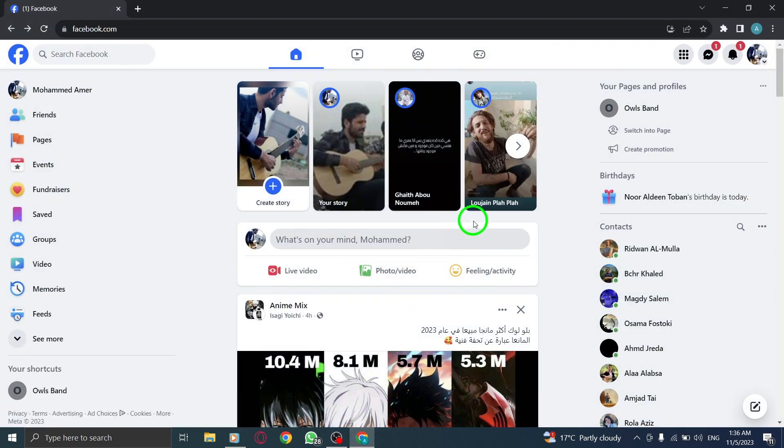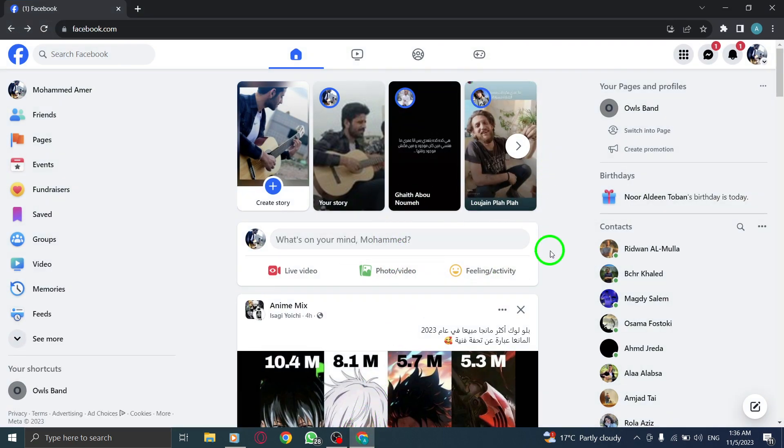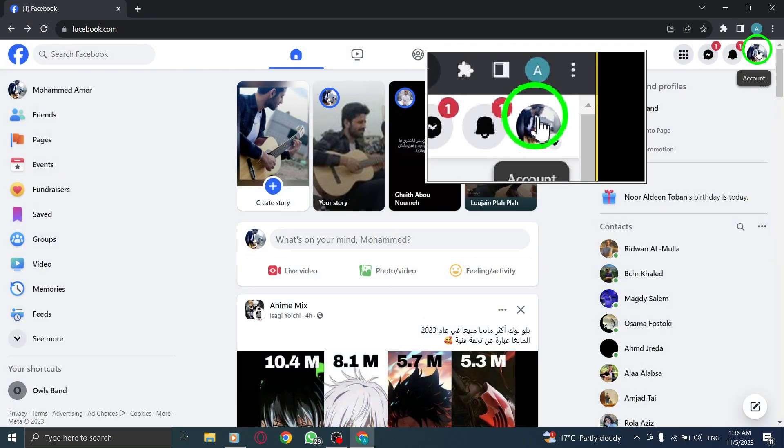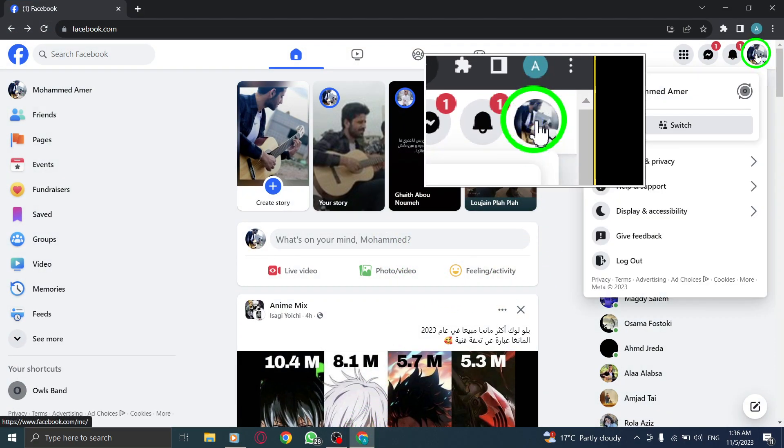Step 1. Open Facebook. Step 2. Click on your profile icon located at the top right corner of the screen.